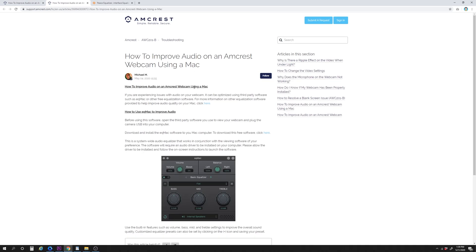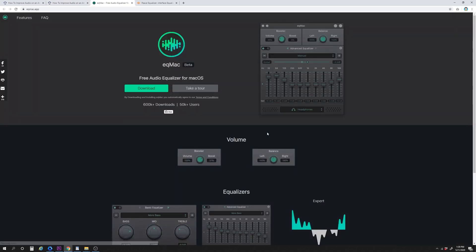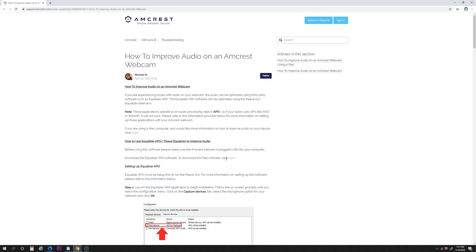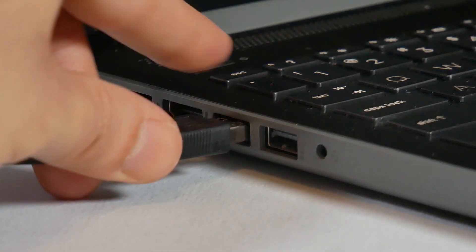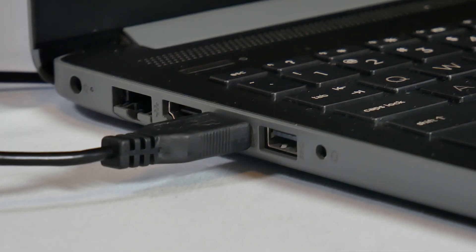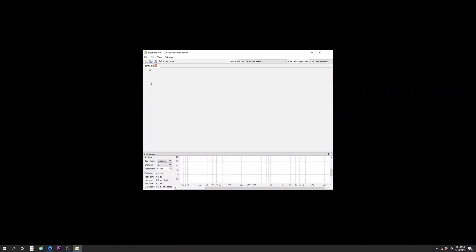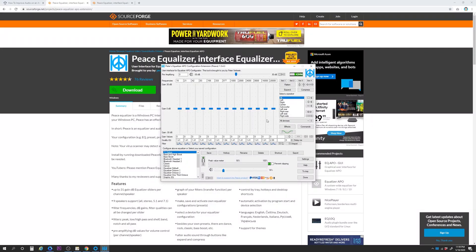For Mac users, the process is similar with using a third-party software called EQ Mac. Please see our article in the description below for more information and a link to download. Now let's get started with installing the software. Before we begin, make sure your HD webcam is plugged into the USB port on your computer. The order of installation of the two softwares matters, so let's install Equalizer APO first, then we'll come back and install PeaceGUI second.